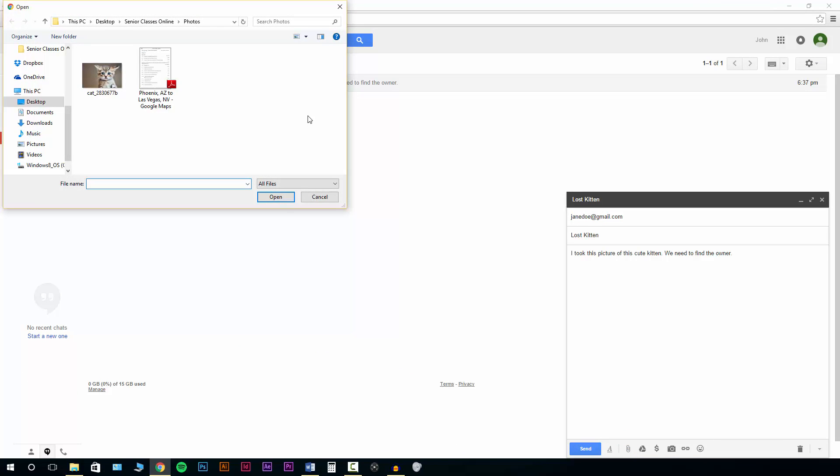Now all we need to do is navigate around our computer files until we find the exact file that we want to attach. We can attach pictures, we can attach Word documents, PDFs, music and about anything that you can imagine.